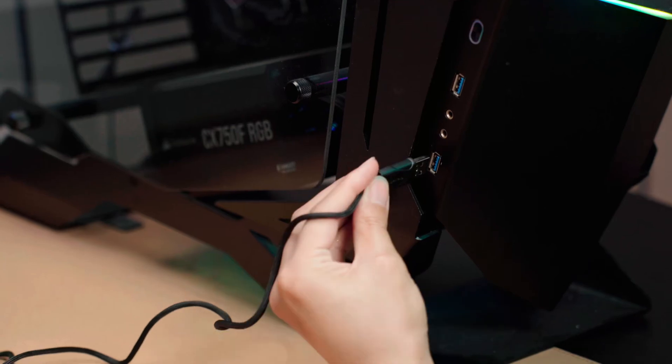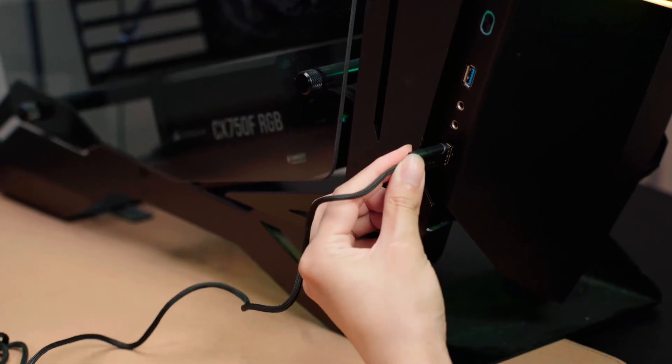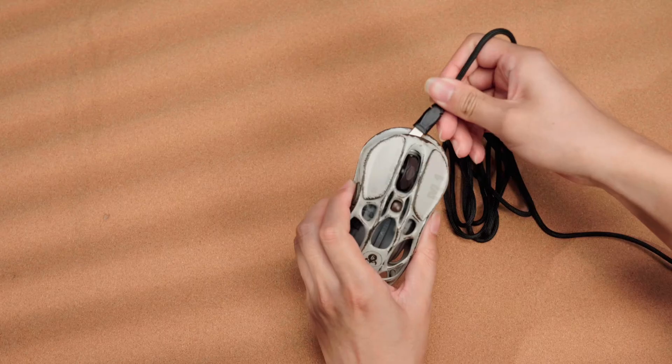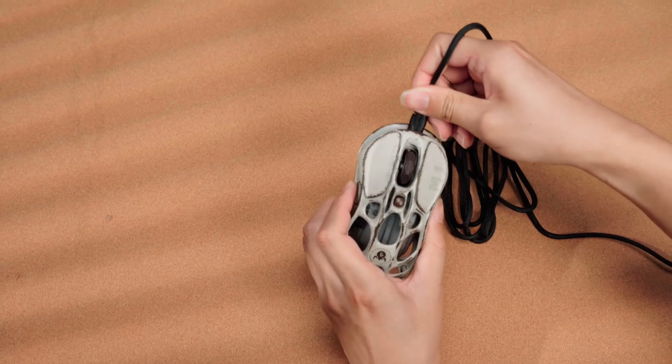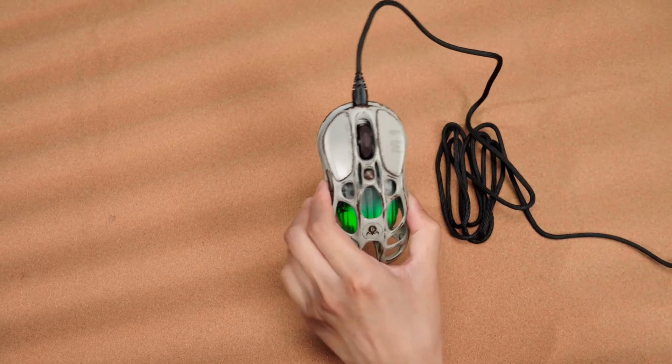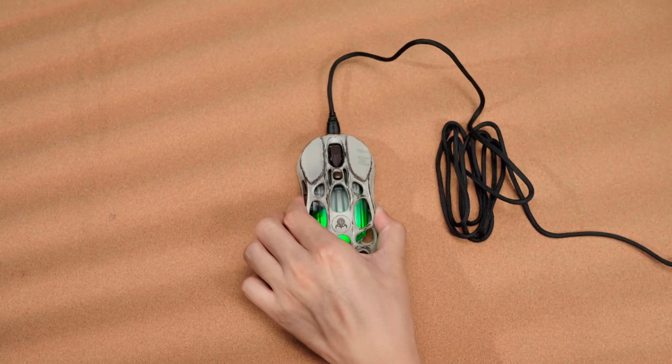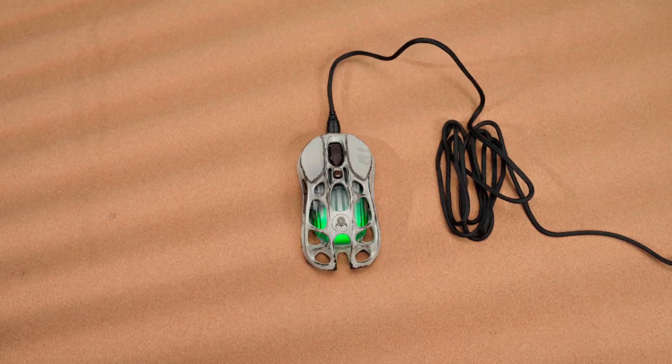Connect the A port of the cord to the computer and the C port to the mouse. The mouse will display a charging light effect while charging.